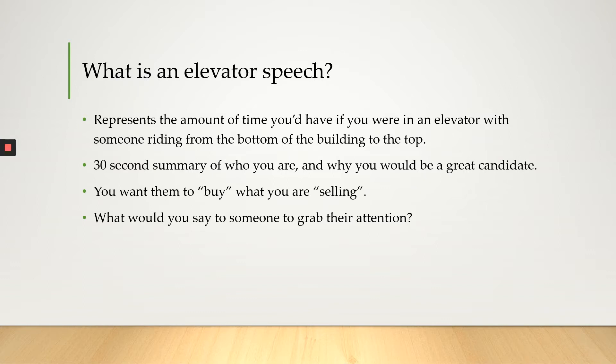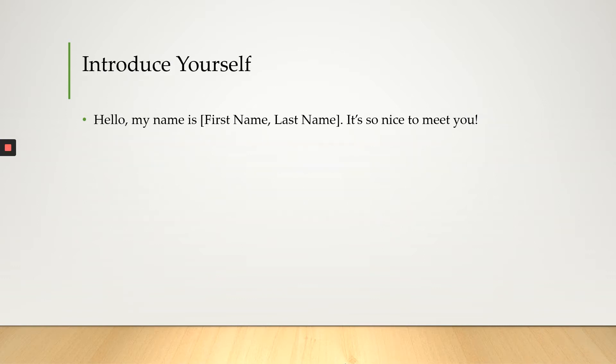So let's say you were in an elevator with someone. What would you say to that person to grab their attention? So I'm going to guide you through creating the perfect elevator speech and the perfect elevator speech starts with an introduction.